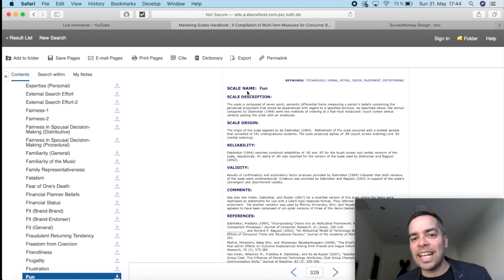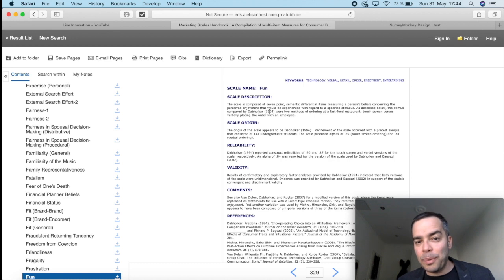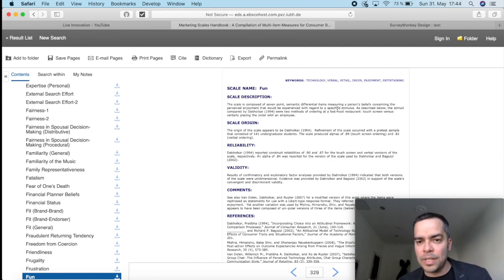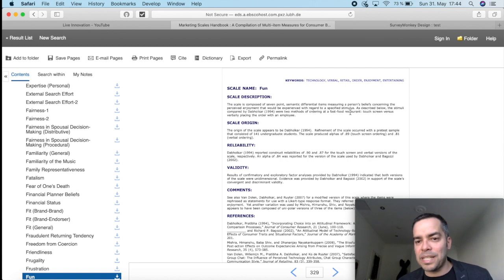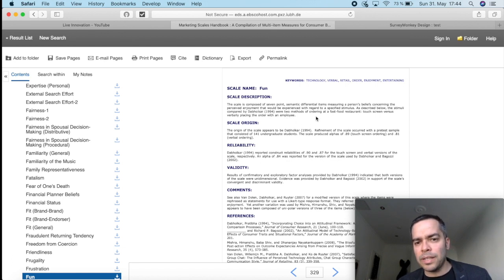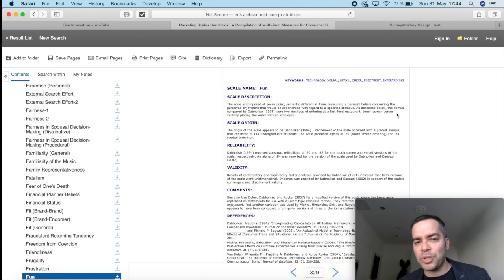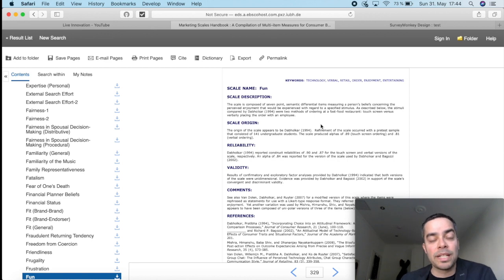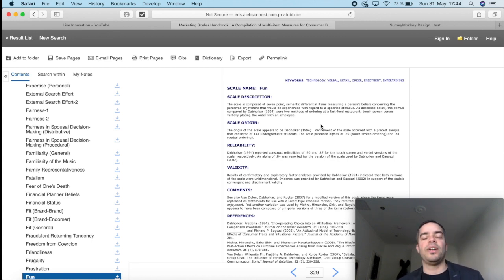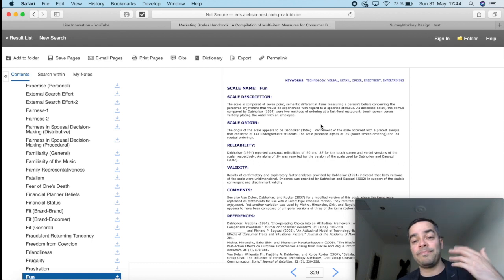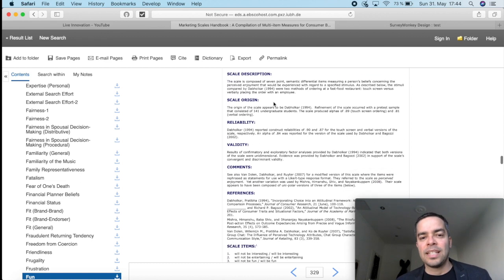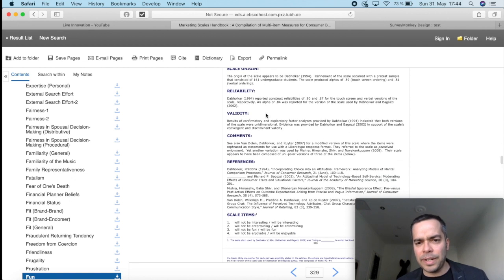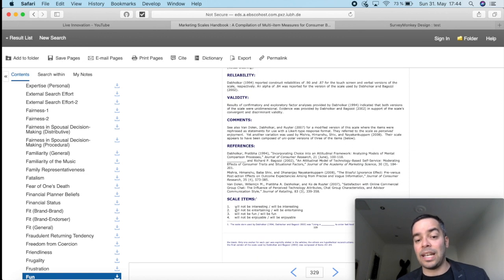Now, here is a scale of fun. The factor is just fun. Now, the scale is composed of seven-point semantic differential items. So it's got seven items. Measuring a person's belief concerning the perceived enjoyment that would be experienced with regard to specific stimulus. As described below, the stimulus compared by Deb Holker were two methods of ordering at a fast food restaurant, touch screen versus verbally placing the order with an employee. Now, that's an interesting one because the original work, they used it to contrast how much fun the employees were having, comparing when they were using touch screens on a fast food restaurant compared to talking with the actual employee. It's got the scale origin, reliability, we already know that, so on and so on. And here, I have the scale items.